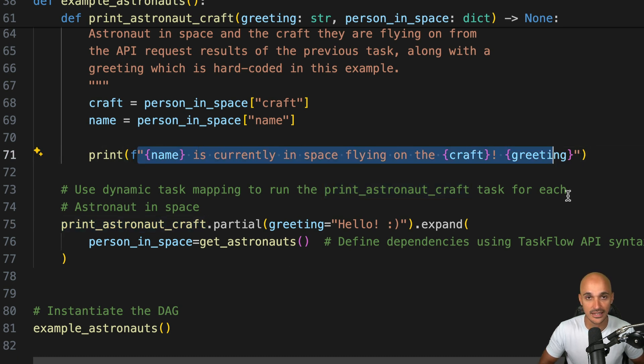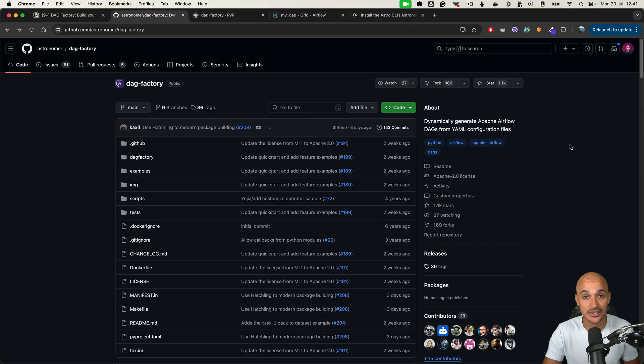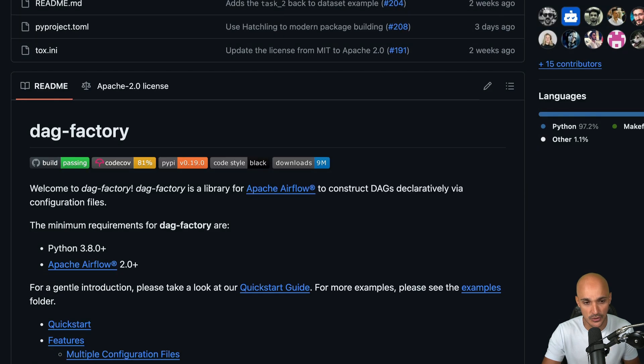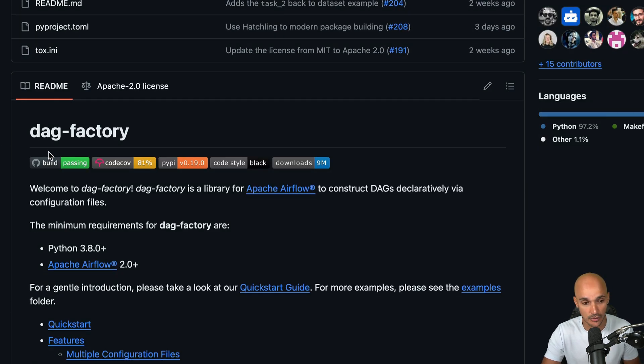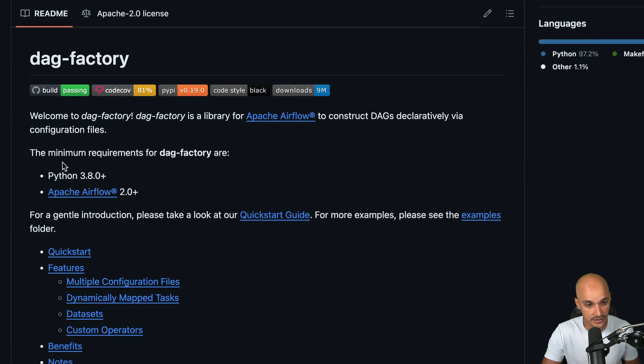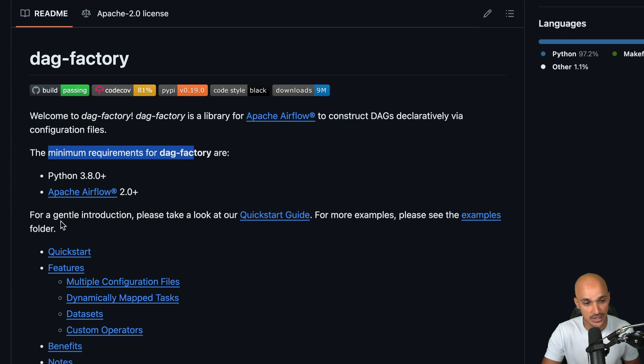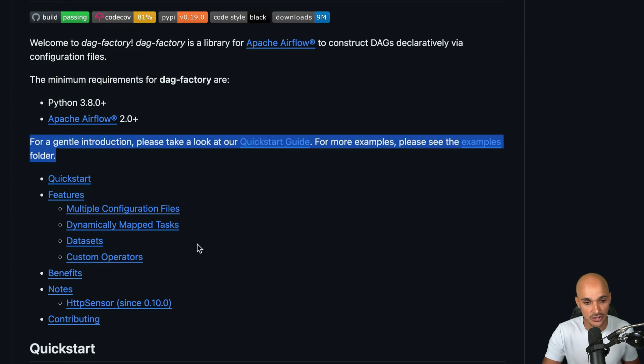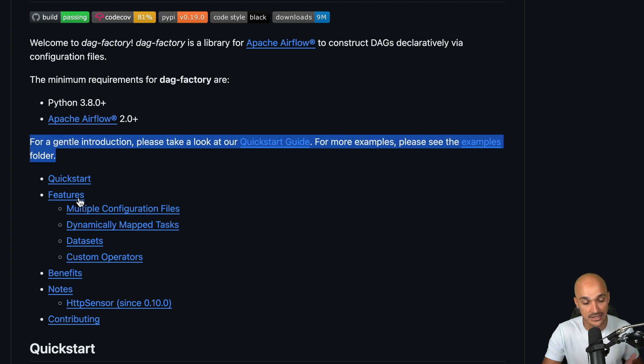So now you know what the DAG does. Let's move on to the YAML part. To build the DAG, we will use the DAG Factory library. This library is open source and allows you to build DAGs using YAML. You can find the minimum requirements to run it as well as a quick start, some features that this library covers and so on.